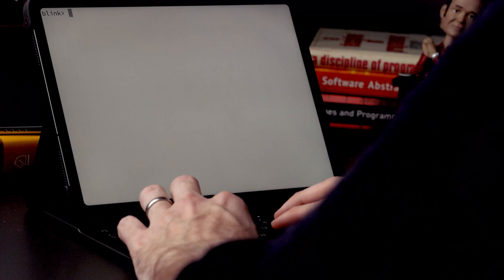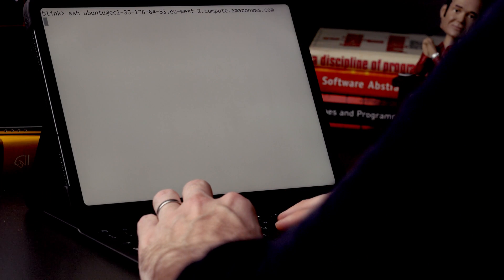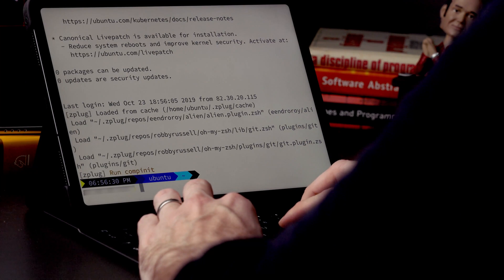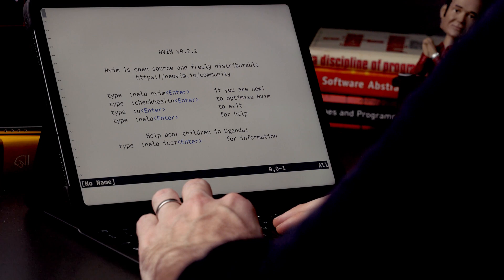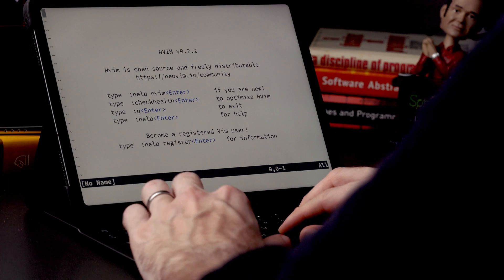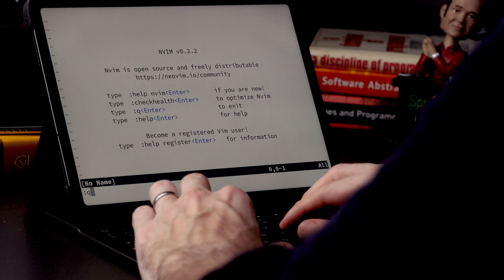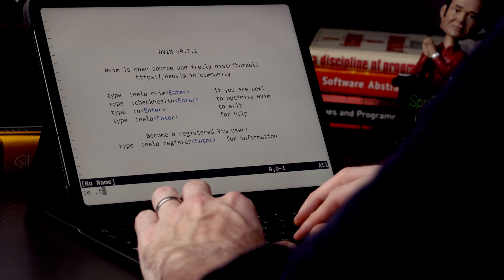SSH works exactly as you'd expect once you're inside Blink. You just run the SSH command with the server you want to connect to. I'm going to connect to my server in AWS — and there I am inside my server. I didn't need to type in a password because SSH keys are fully supported and you can configure them in the config tab. Once connected to the remote machine, I have my normal environment — I'm using Vim for the editor, but Emacs or Nano work fine too.